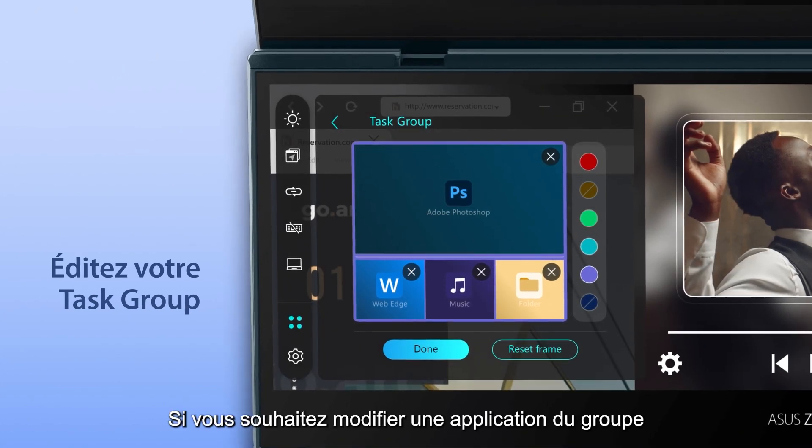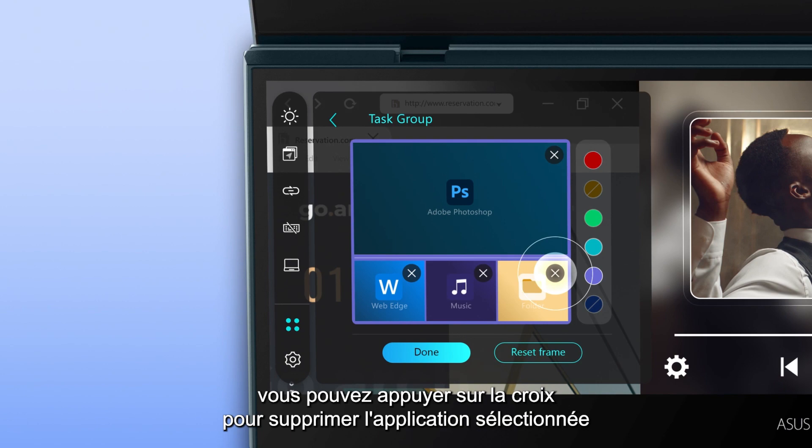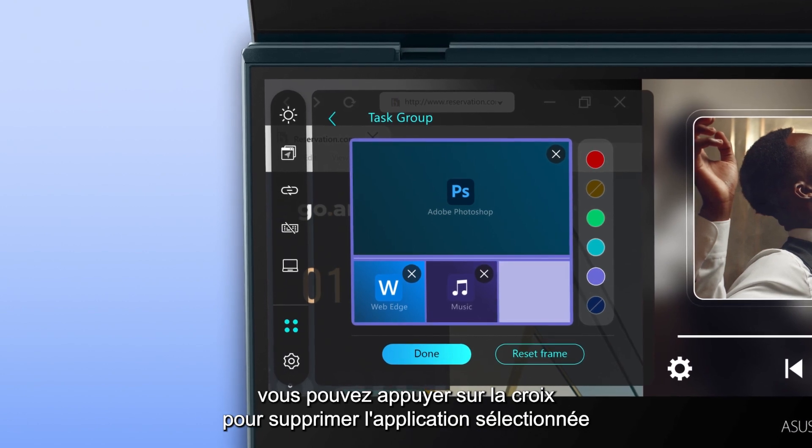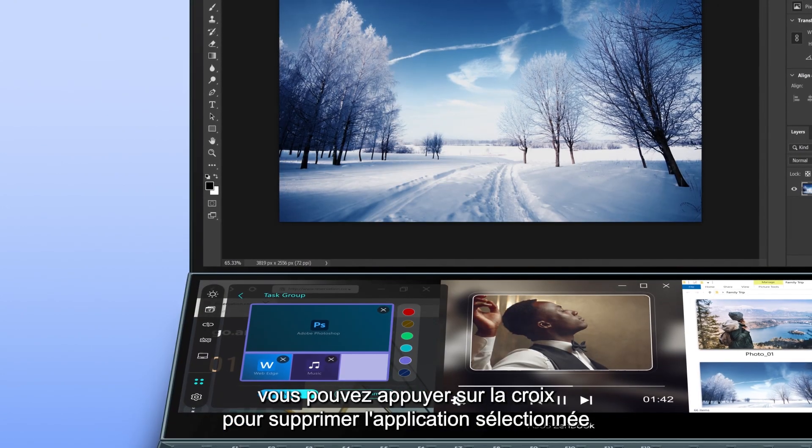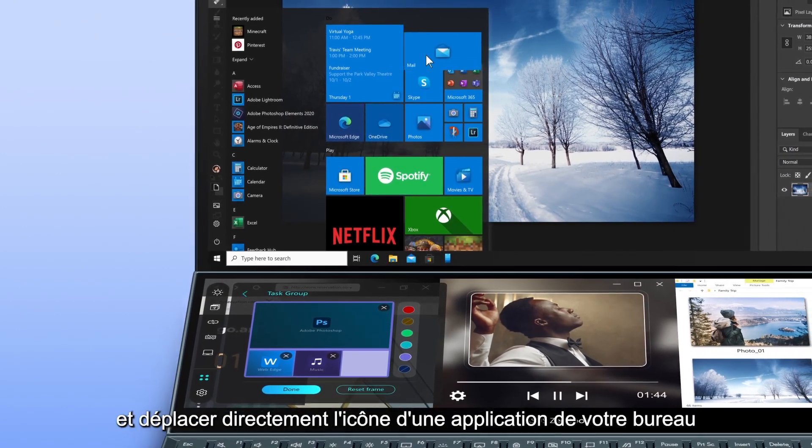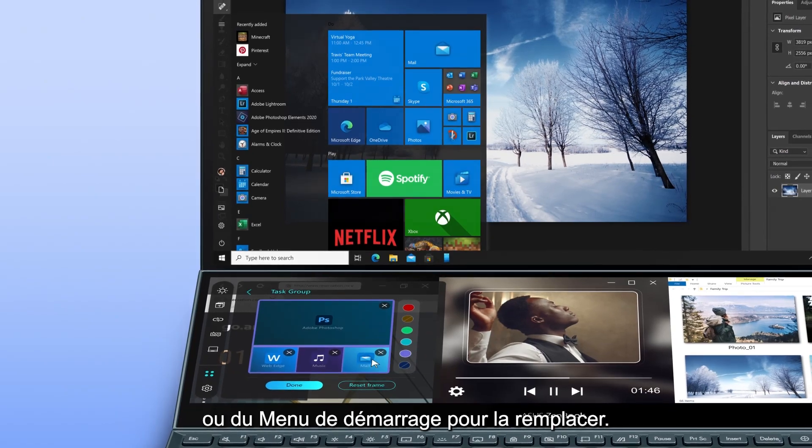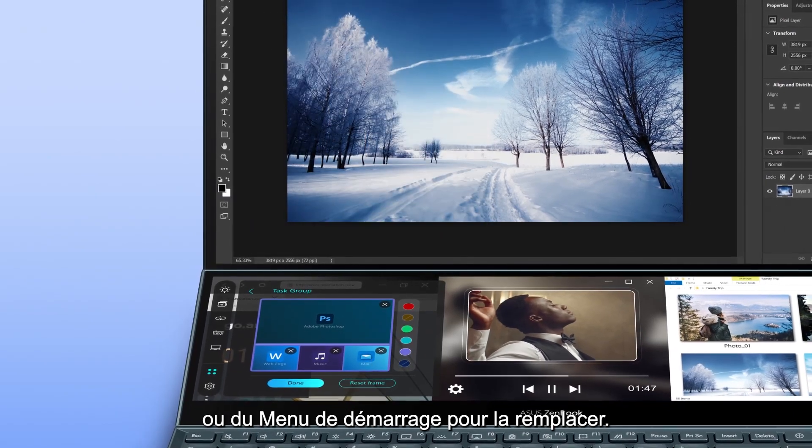If you want to change any app in the group, you can tap the X button to delete a captured app, and directly drag an app icon from your desktop or Start menu to replace it.